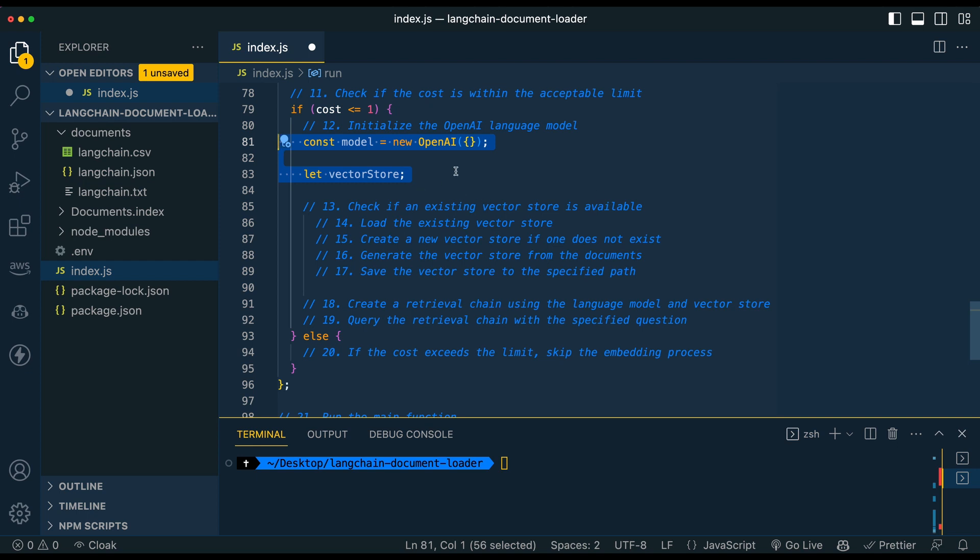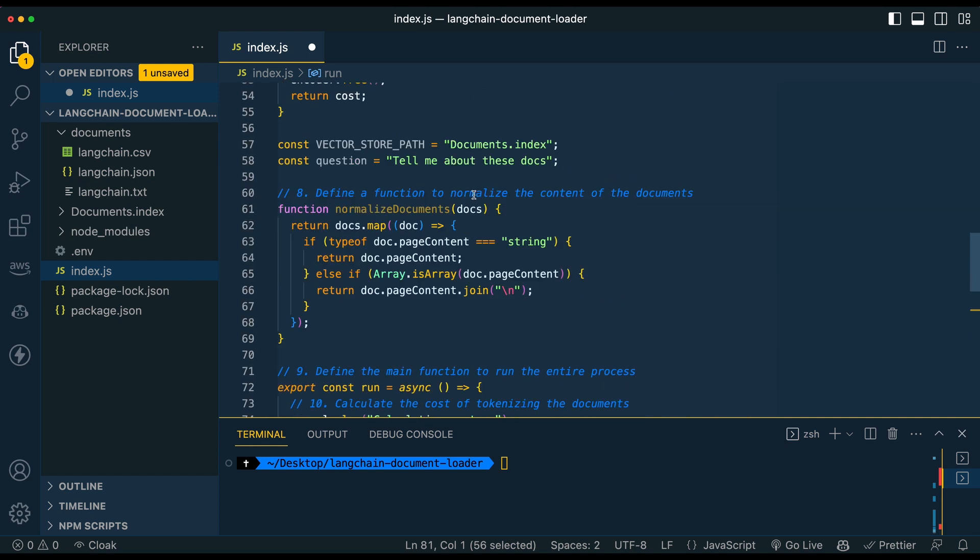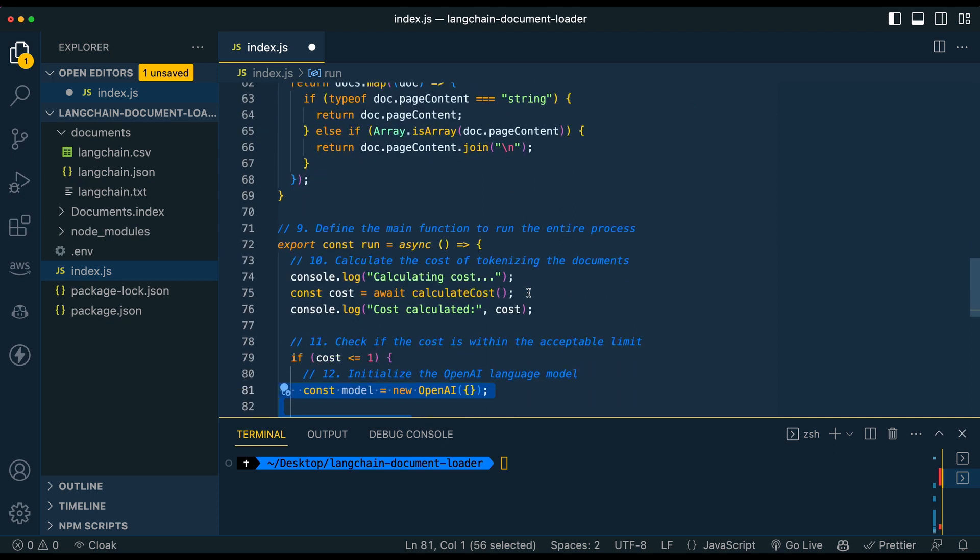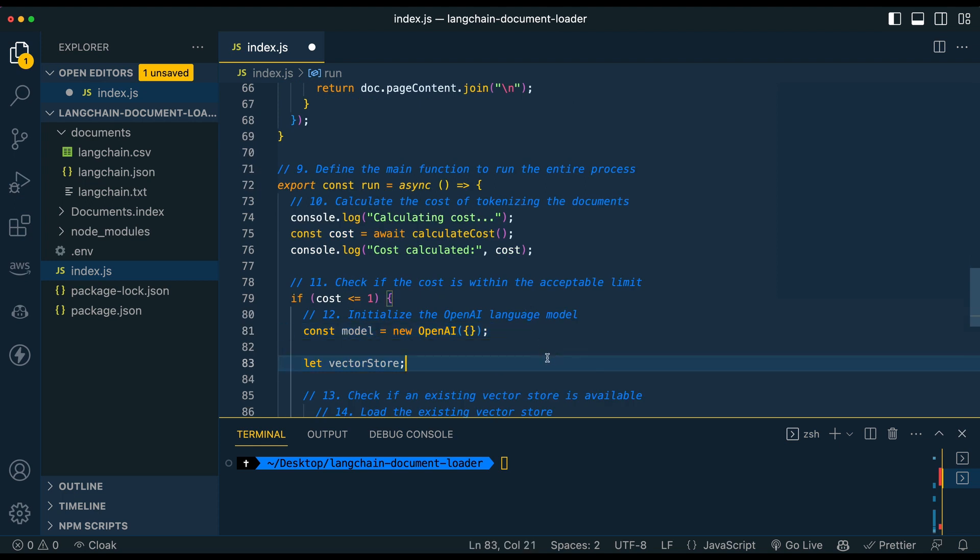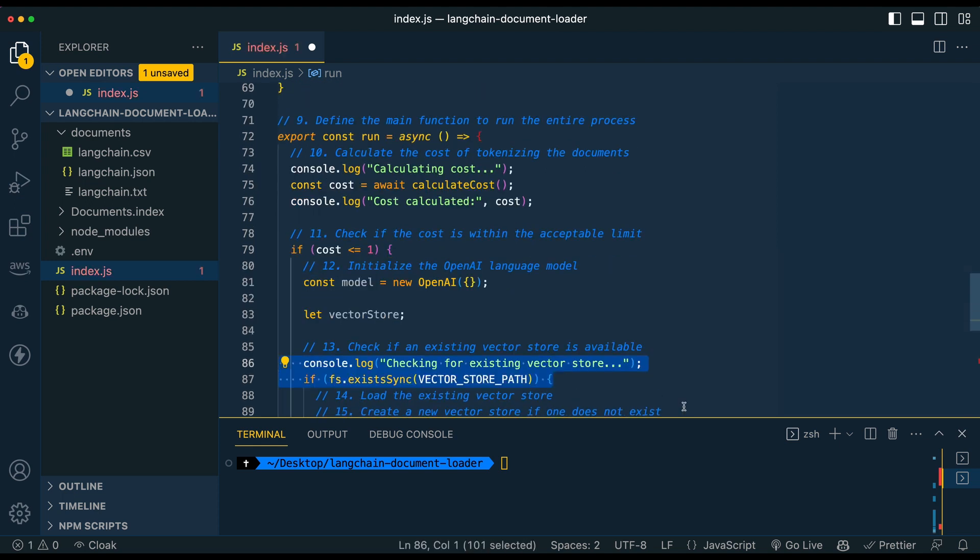So from there, we're going to declare a variable for our vector store and depending on whether we've already declared the vector store and it's run the embeddings, it's going to run the code. So what do I mean? If the vector store already exists with that name, it's going to ask that question of the local version without going and embedding again. So if you wanted to just have this documents dot index as your vector store, and then just continually ask questions here, changing it, you can do so without having to embed and run up that extra cost.